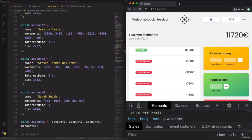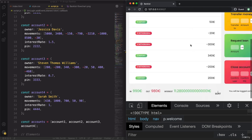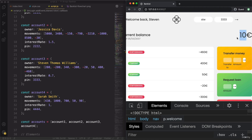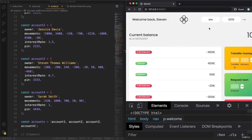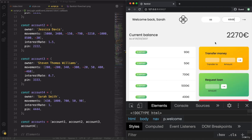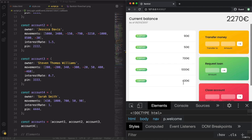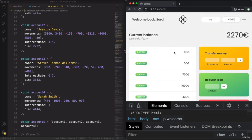Let's try Steven — Steven Thomas Williams with pin 3333. This kind of messed up our UI because of the calculation. Steven only has a balance of 10 euros. And now finally we can try Sarah Smith, and we see all her different movements. This now really works depending on the user's data.